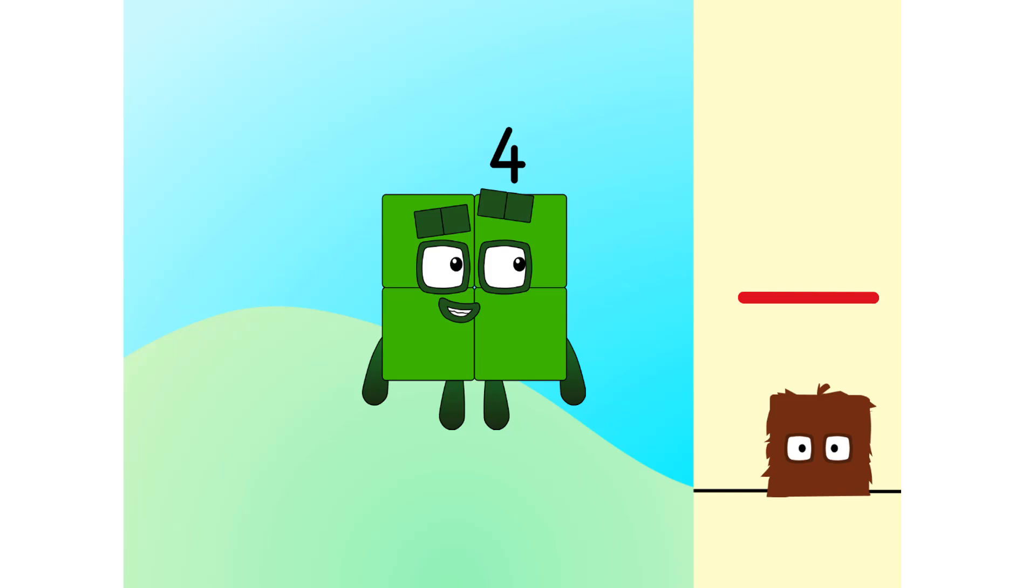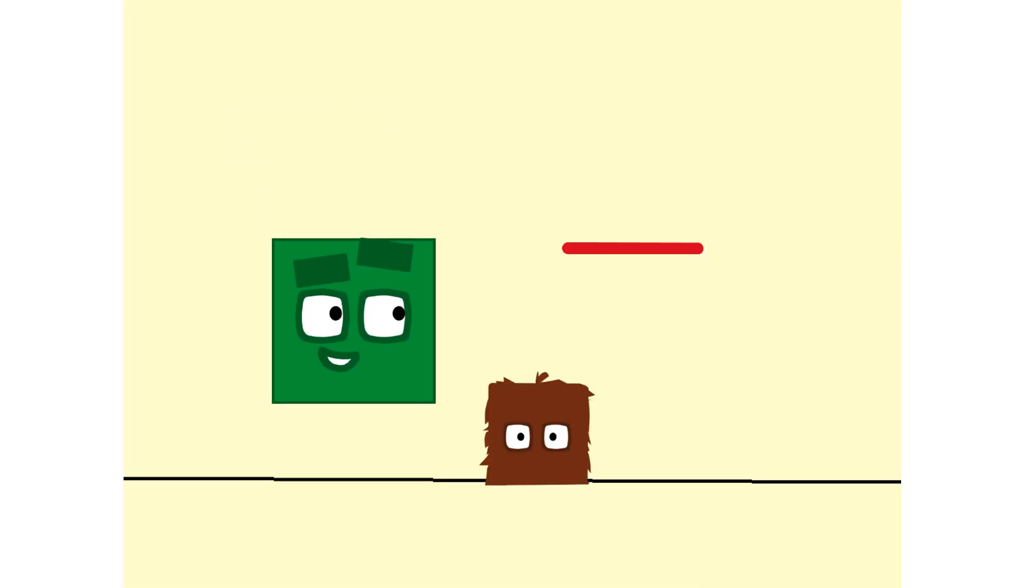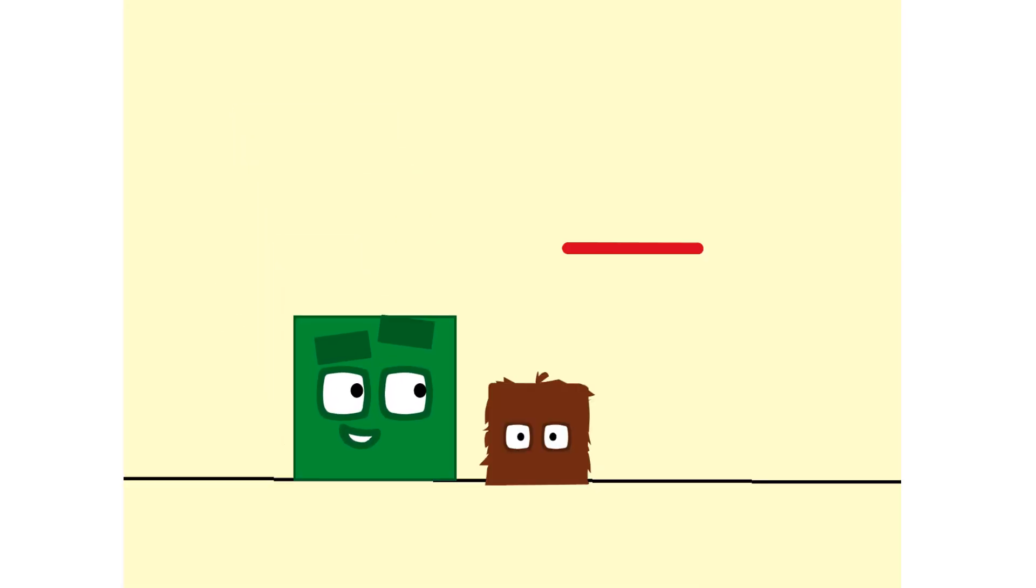Squarey! Oh, you've gone all flat! Ooh, that looks like fun! Hey! I'm all flat too! I'm a square! A real square!